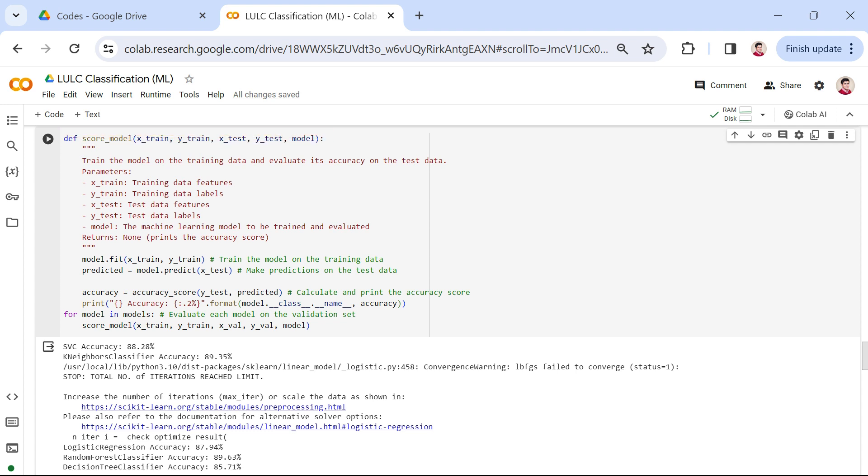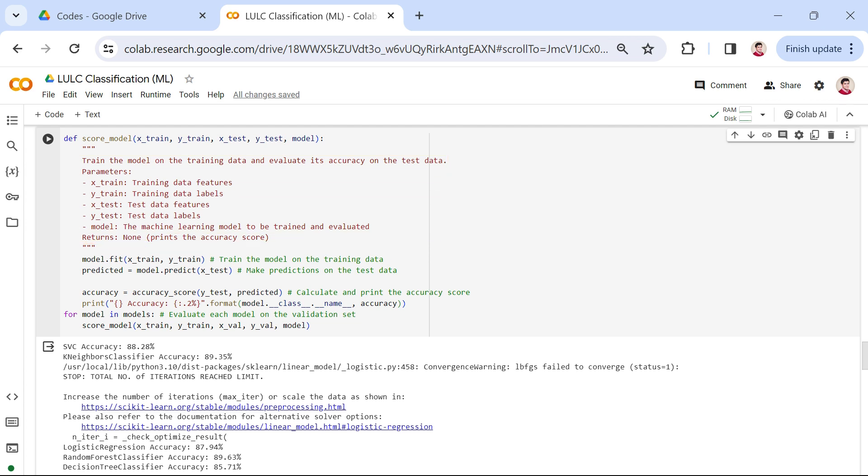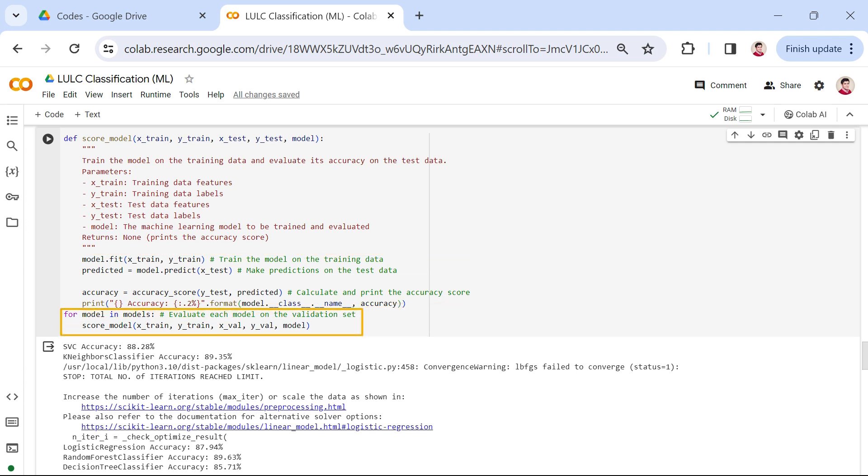This function takes the training data, training labels, validation data, validation labels, and a machine learning model as input. The function trains the model on the training data and prints the accuracy score based on predictions made on the validation data. Subsequently, we iterate through the list of models, calling the score_model function for each one to assess its accuracy on the validation set.